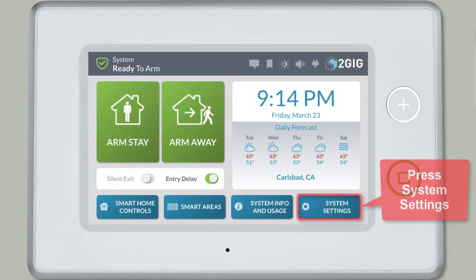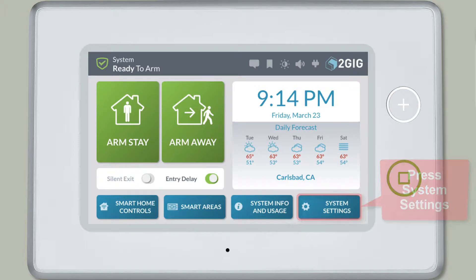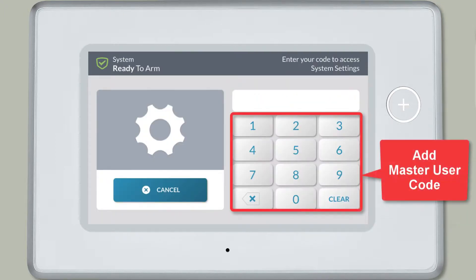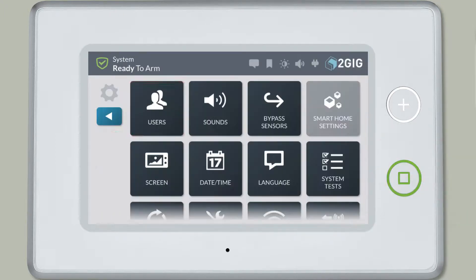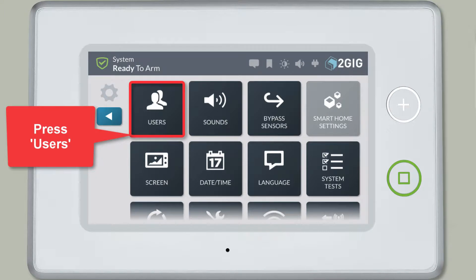Press System Settings. Add the master user code. Then press Users.